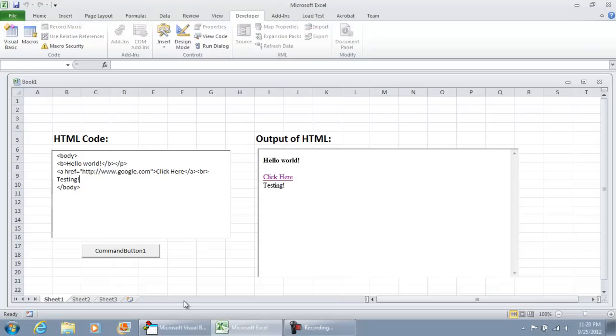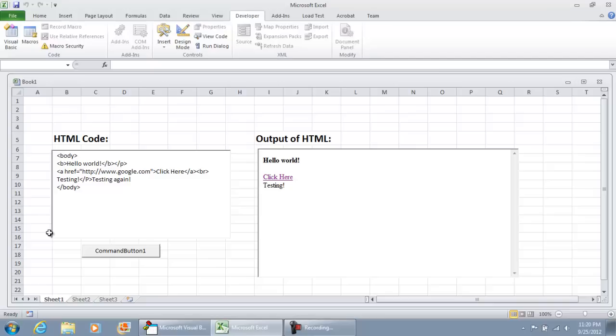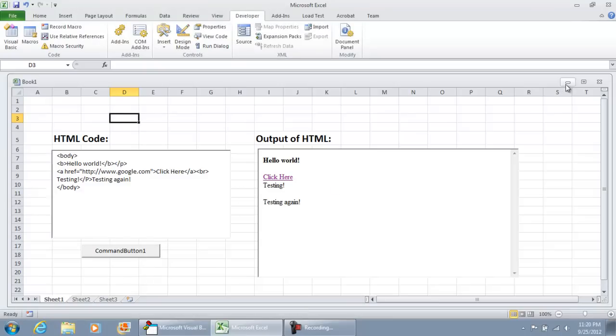To give you a quick demonstration, I'll just do a paragraph tag. I'm going to put testing again, exclamation mark, and then hit the command button. And then here we have the HTML written out on the right side. If this is something that you're interested in, please proceed with the video. I'm going to show you now how to set this up.